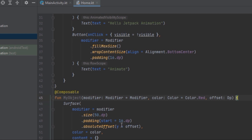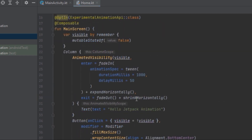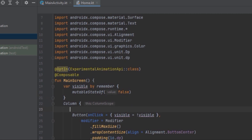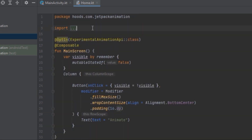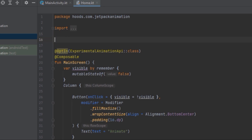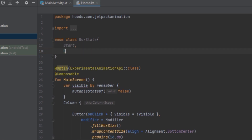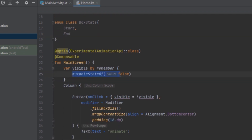We want to use this to animate the offset. We'll remove AnimatedVisibility since we're not using it anymore. To do that we need to create a state, so we're going to create an enum class to hold our state. We'll call it BoxState with a StartState and EndState, and inside the MainScreen we'll use this BoxState.